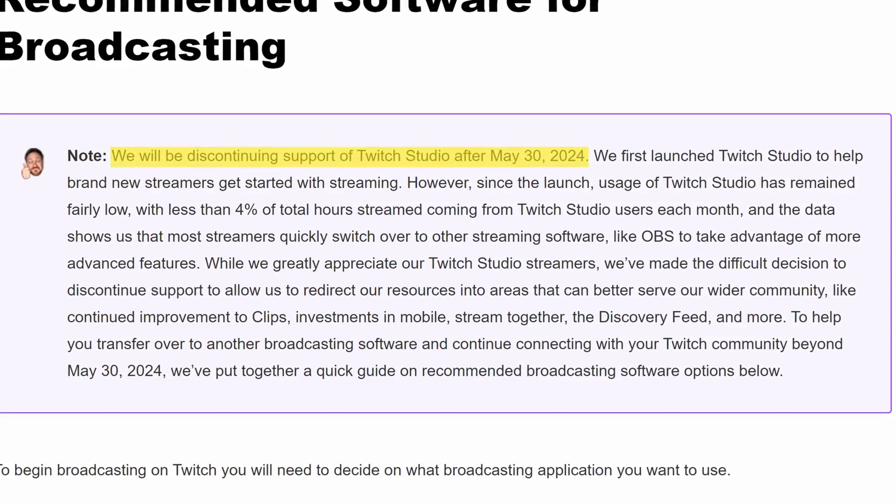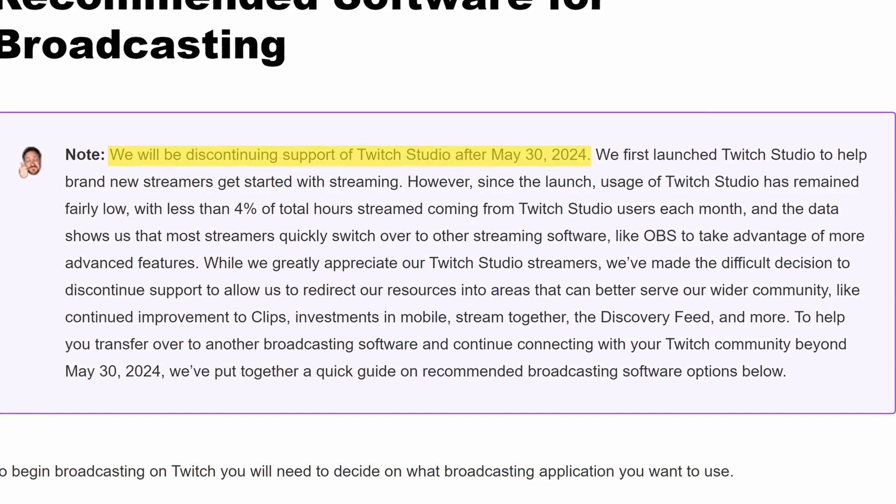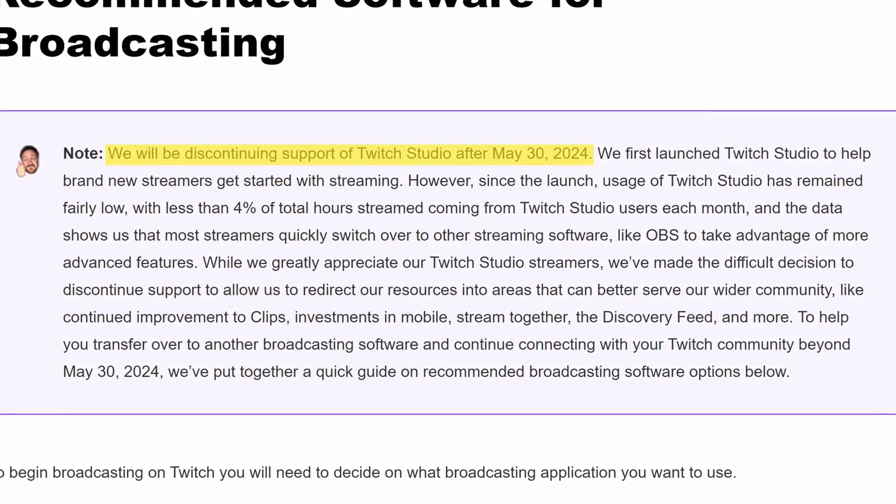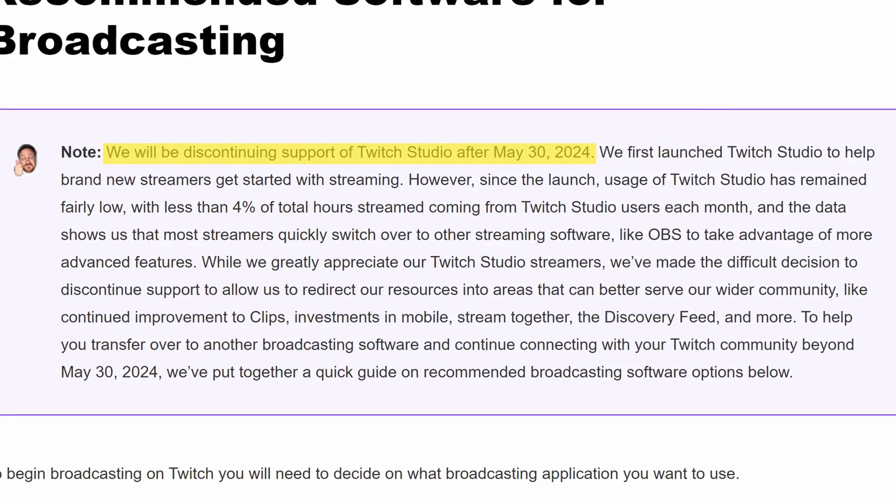Twitch Studio has announced that at the end of this month, May 2024, they are ending Twitch Studio support. And some of you might be like, but I didn't even use Twitch Studio. And some of you, even people in my community will be like, but that's the only tool that I know how to use successfully.